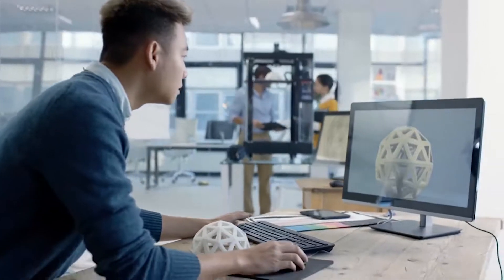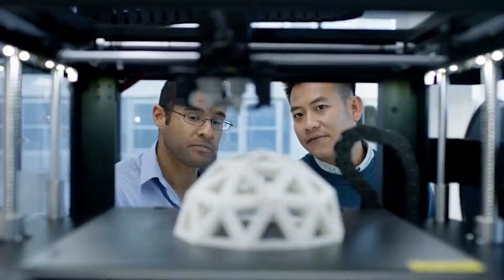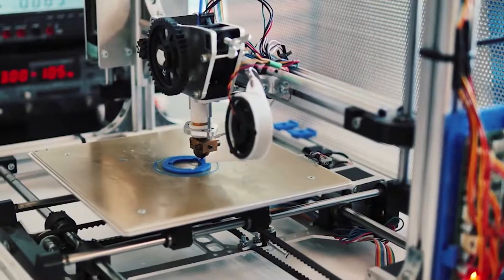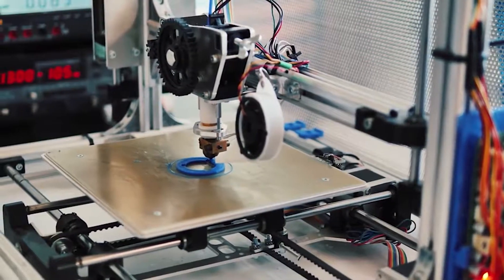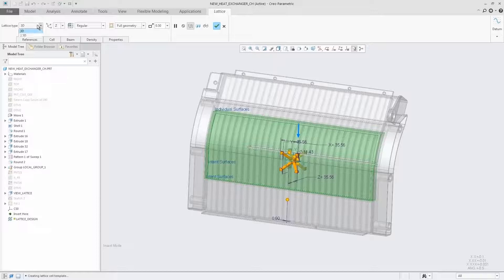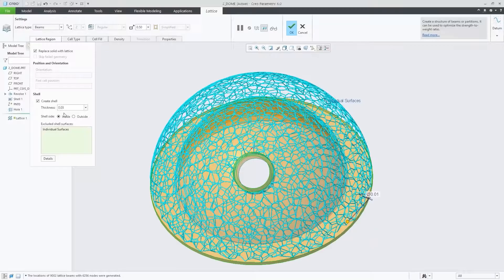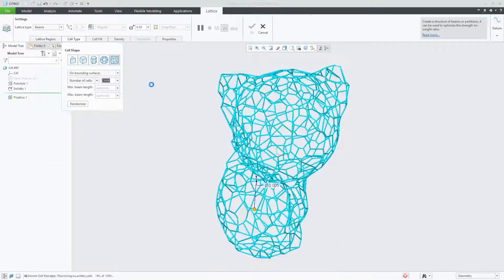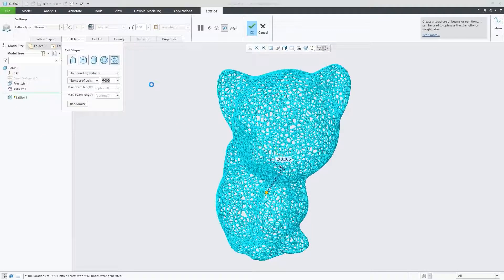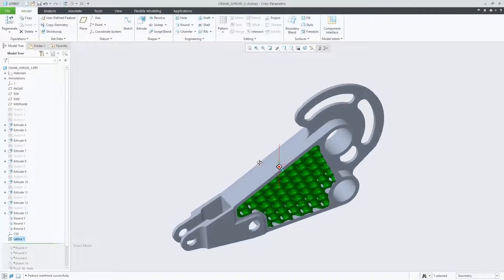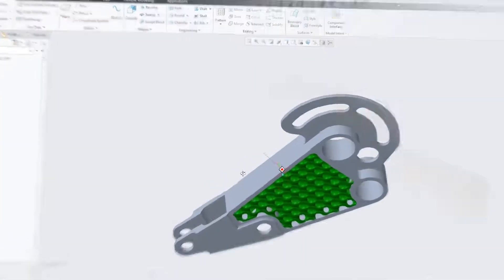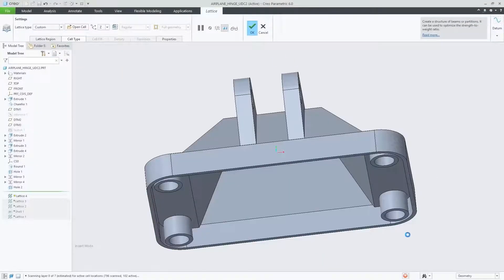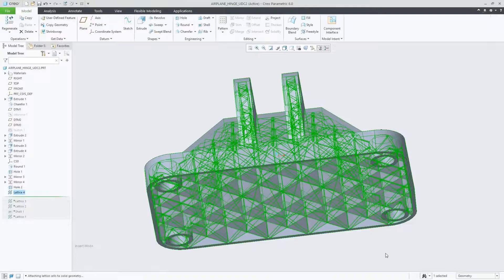CREO 6.0 is adding new capabilities to give you greater flexibility when you design for additive manufacturing. In addition to the standard 2.5D and 3D lattices, you can now build stochastic foam or conformal lattices, formula-driven lattices such as gyroids, and define custom lattices using CREO geometry.